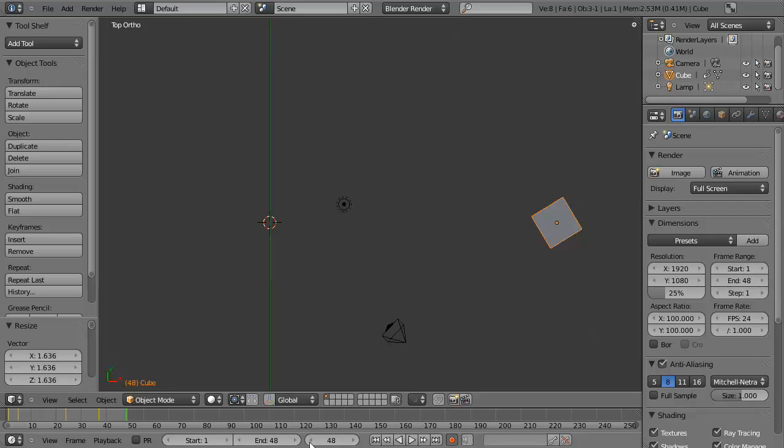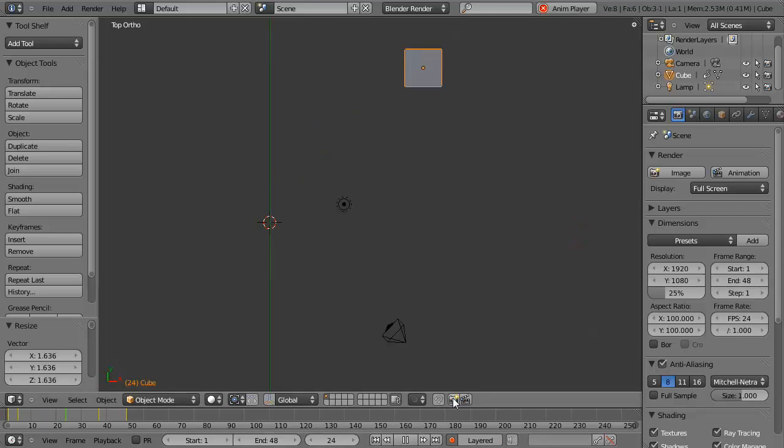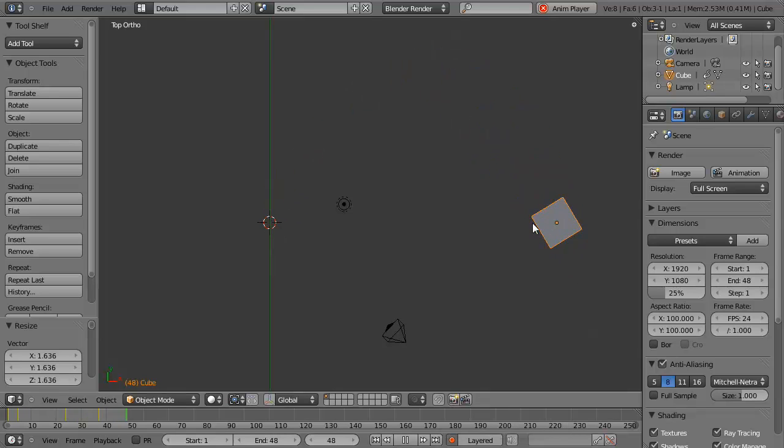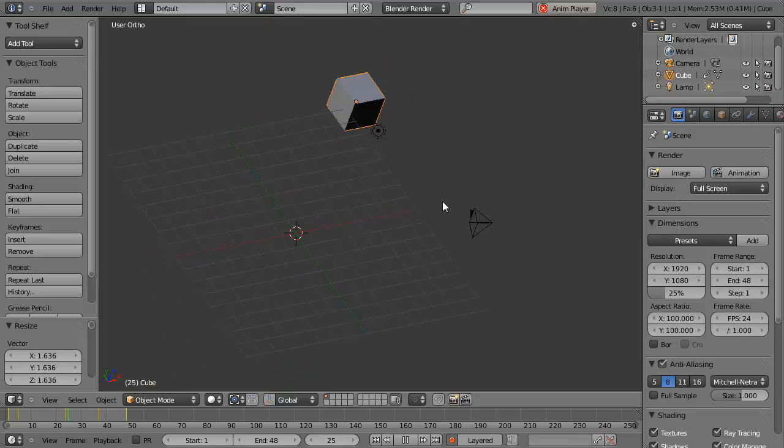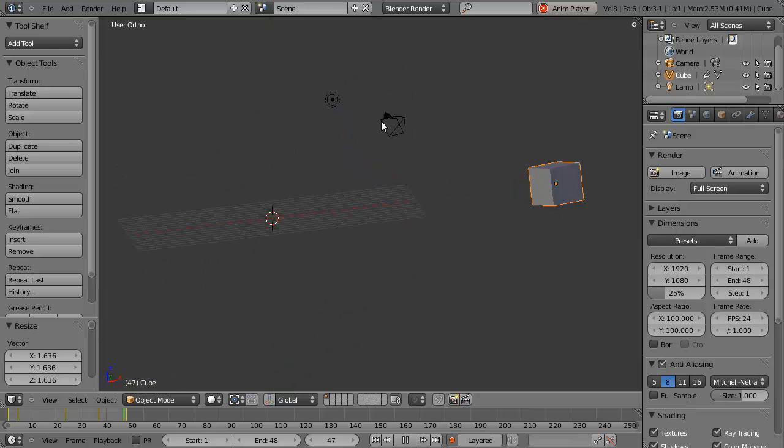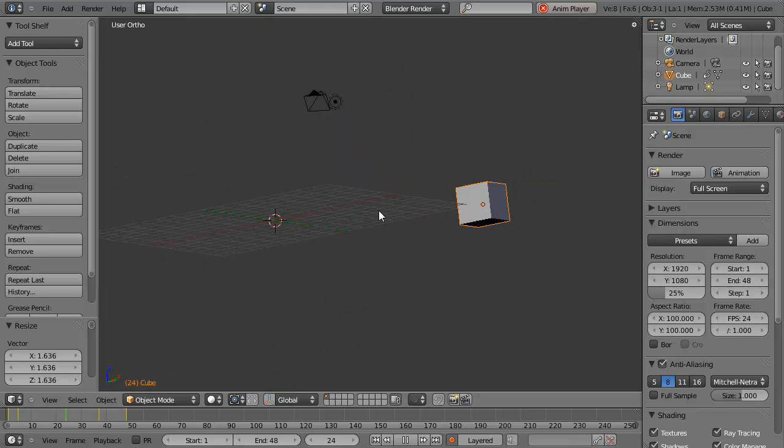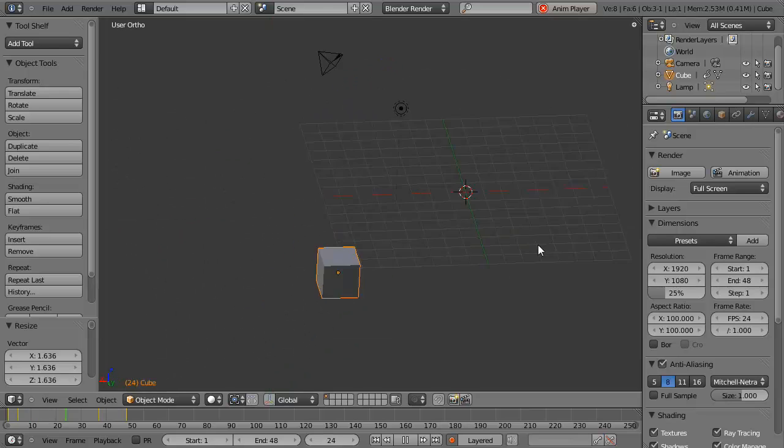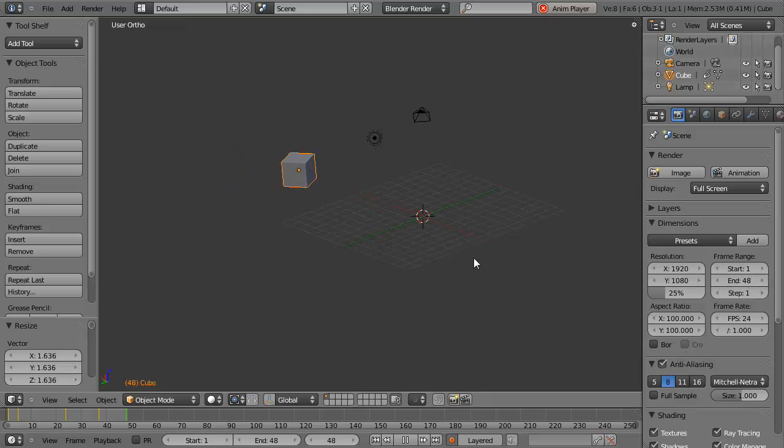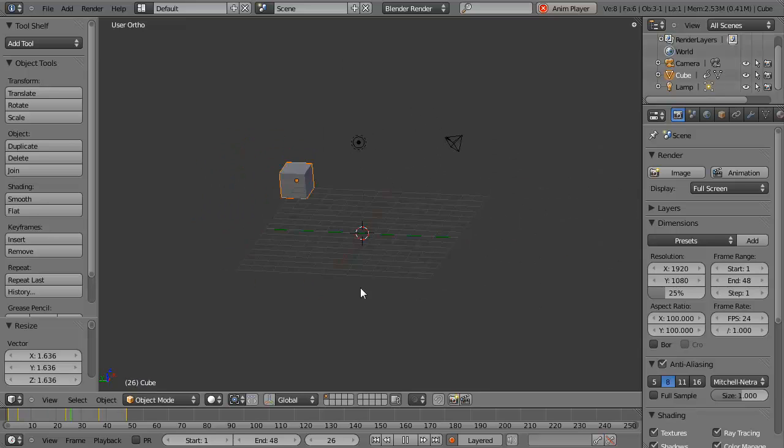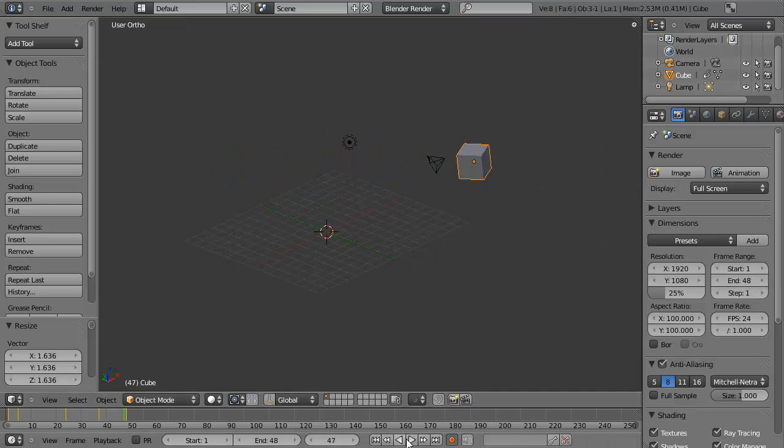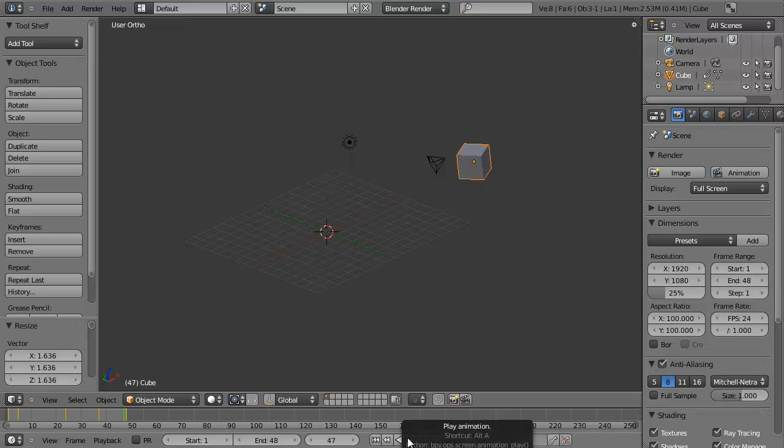So then you can simply go back to the beginning and press play, and watch your animation loop back to the beginning to end in the timeline. And this is all in real time, so you can see it in the 3D view here. You can rotate around, watch your object move, and enjoy! So that's very basic keyframe animation, or object animation, in Blender.